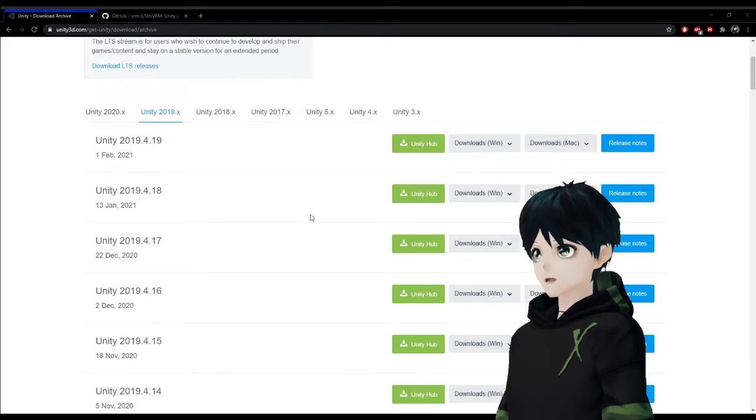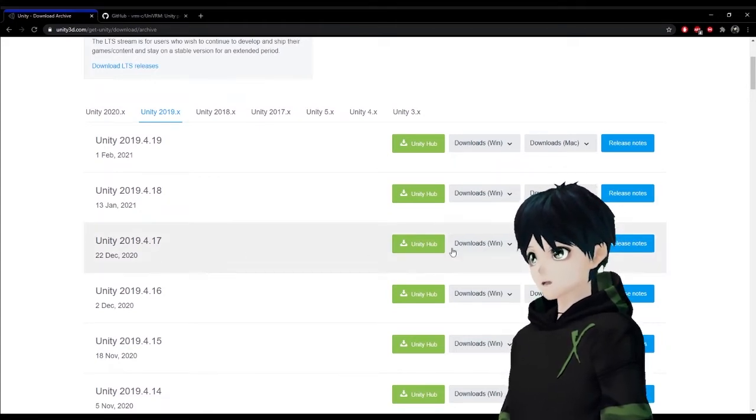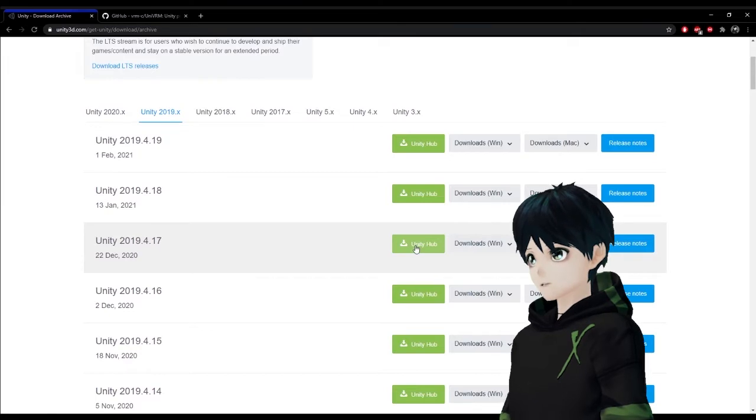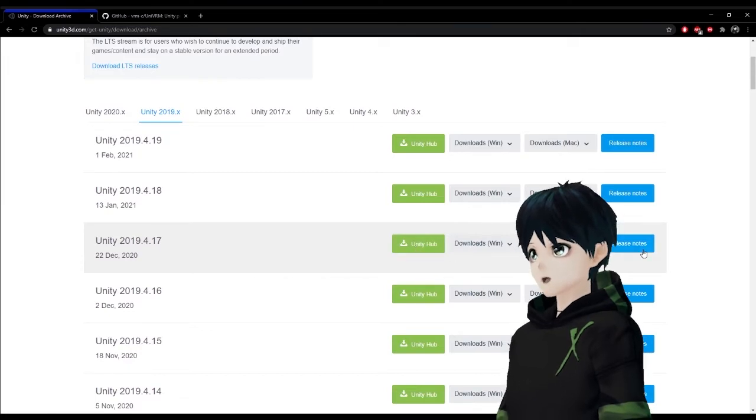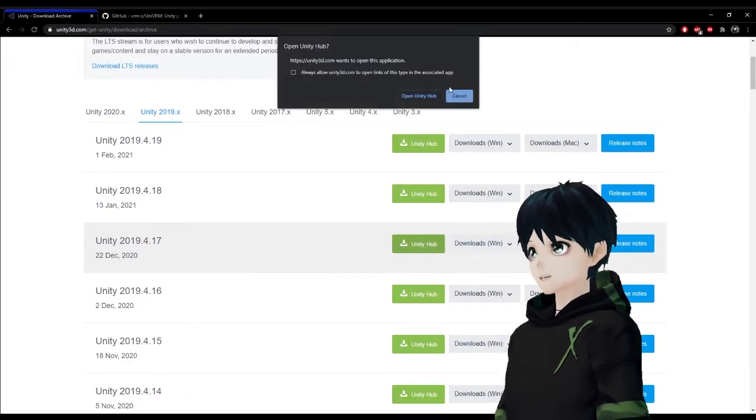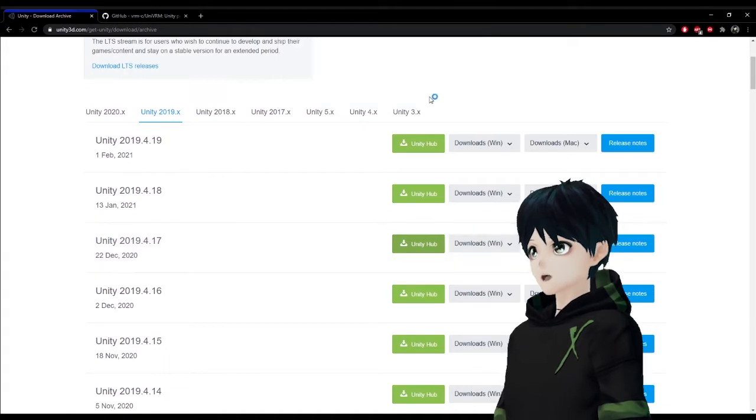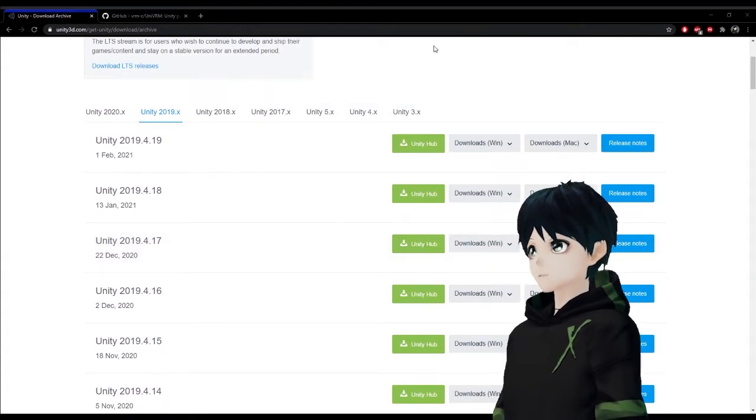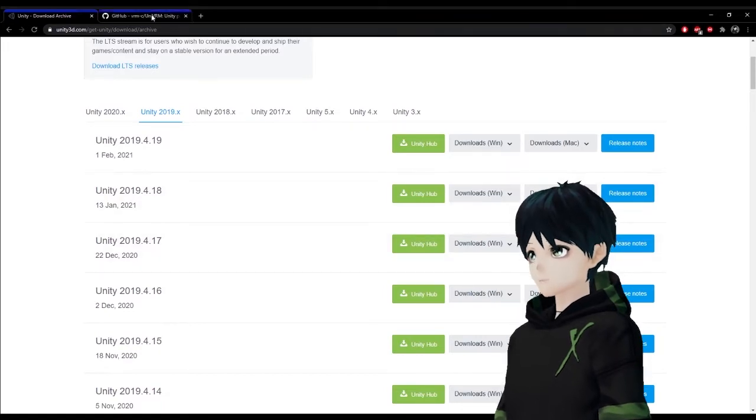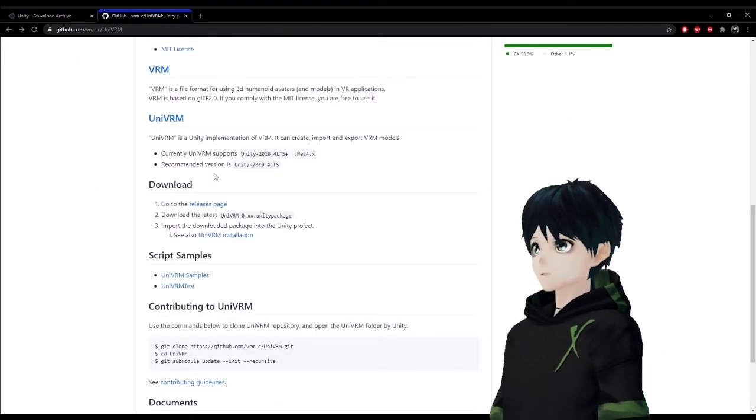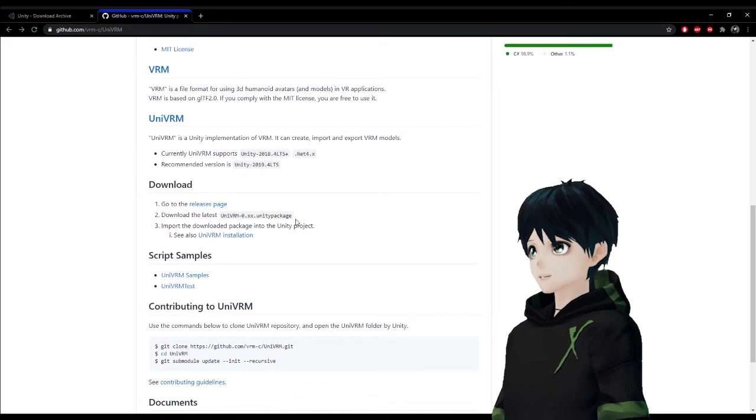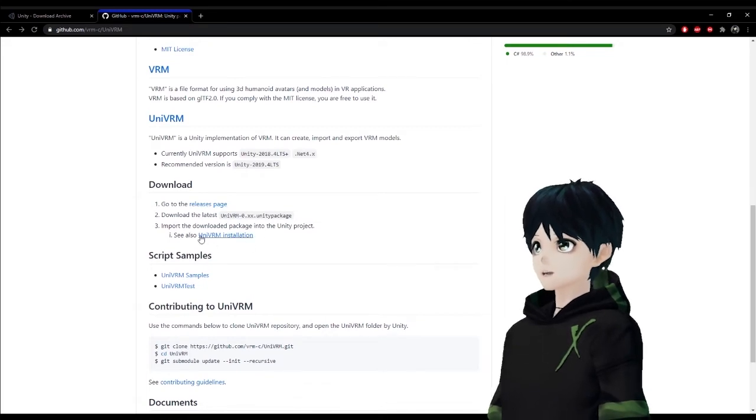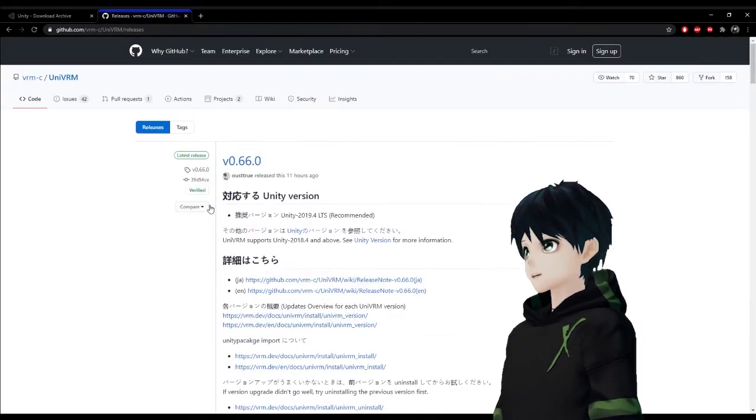This isn't a video on how to download files or install them so I hope you can handle that on your own but I do want to give you the resources. If you want to follow along exactly feel free to download 4.17 but if you want to go with the newer version I would imagine it's pretty much going to work the same. So go ahead and get Unity and install that and then go ahead and get the UniVRM.